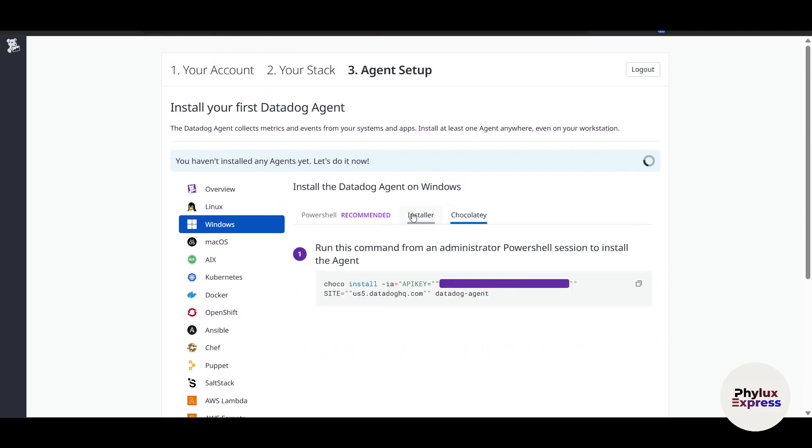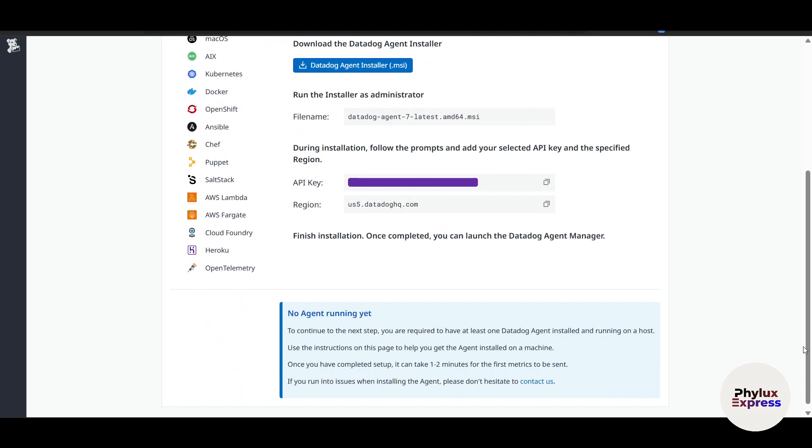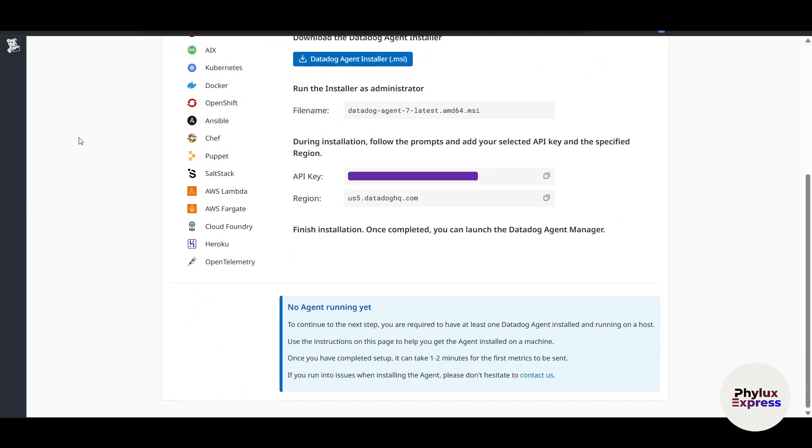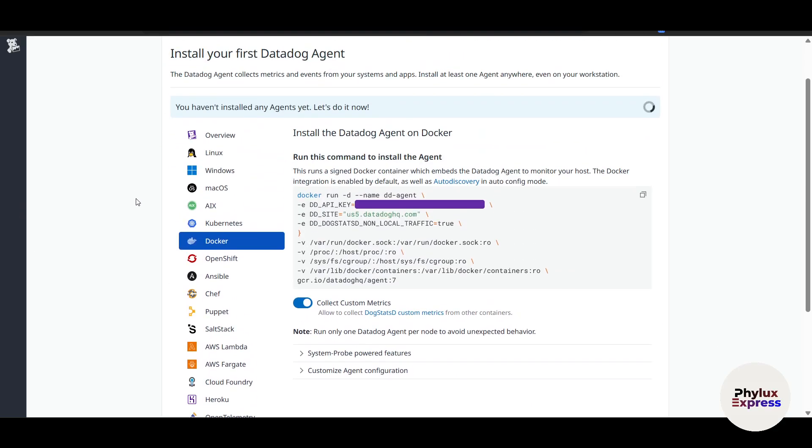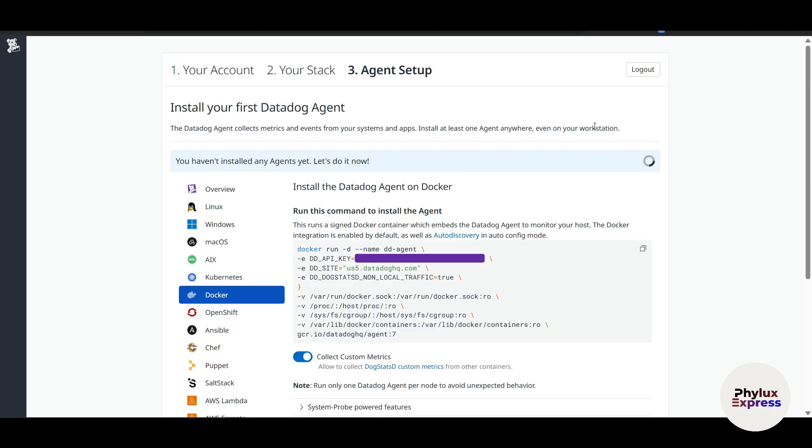And this is for Chocolatey. And if you have Docker or something, you can see there's different information too. The setup process is pretty much straightforward, even for beginners, and ensures you're ready to start monitoring right away. Now that your account is set up, you can dive into monitoring.